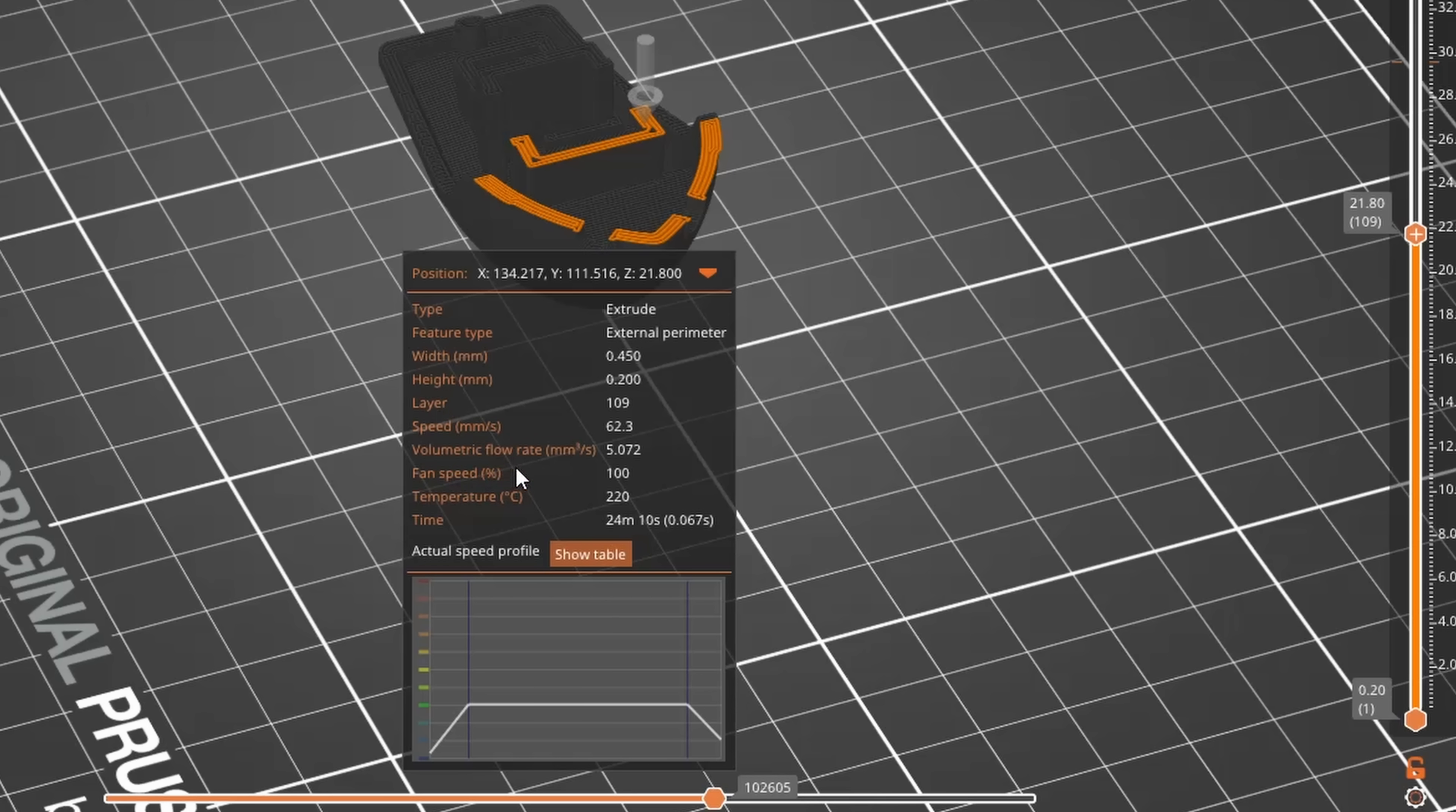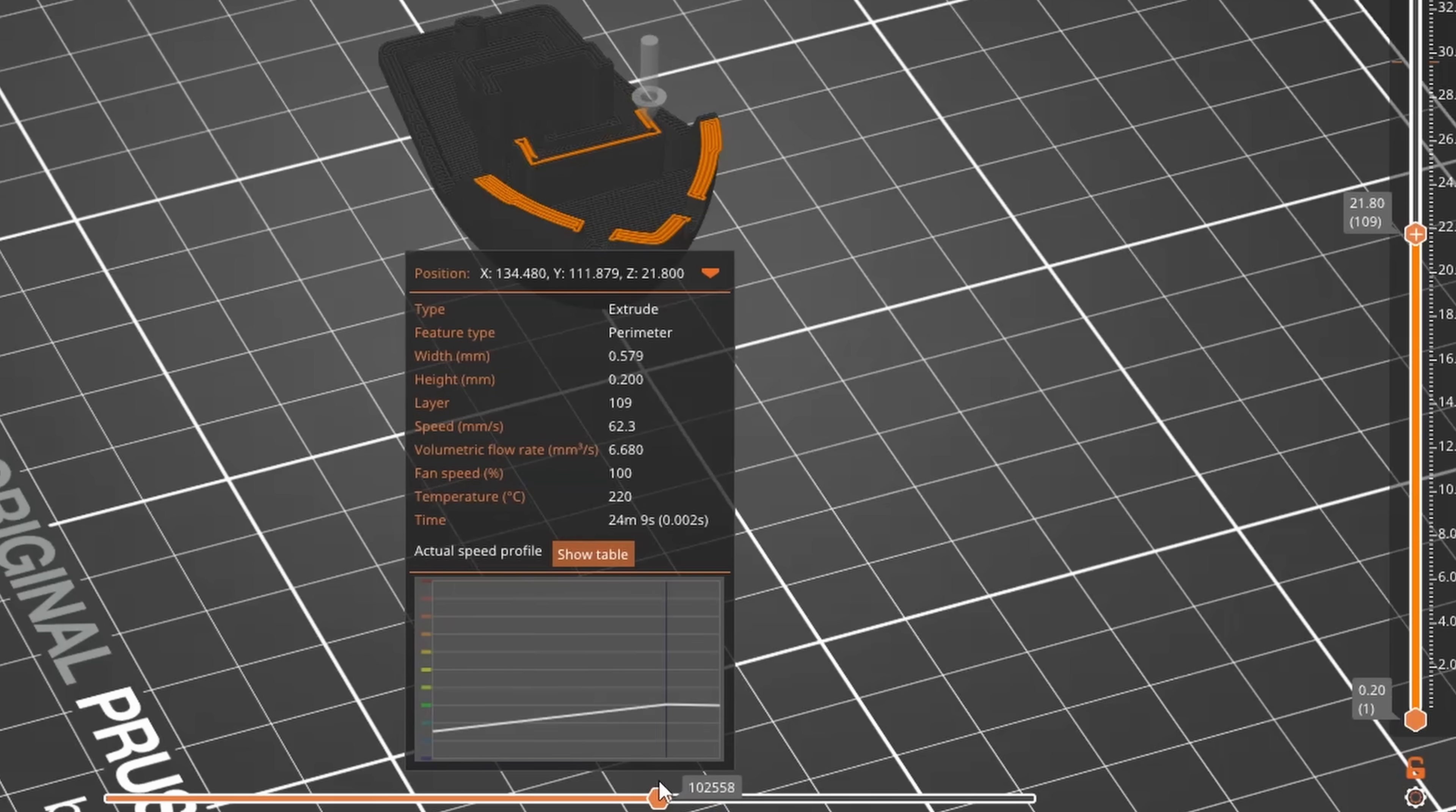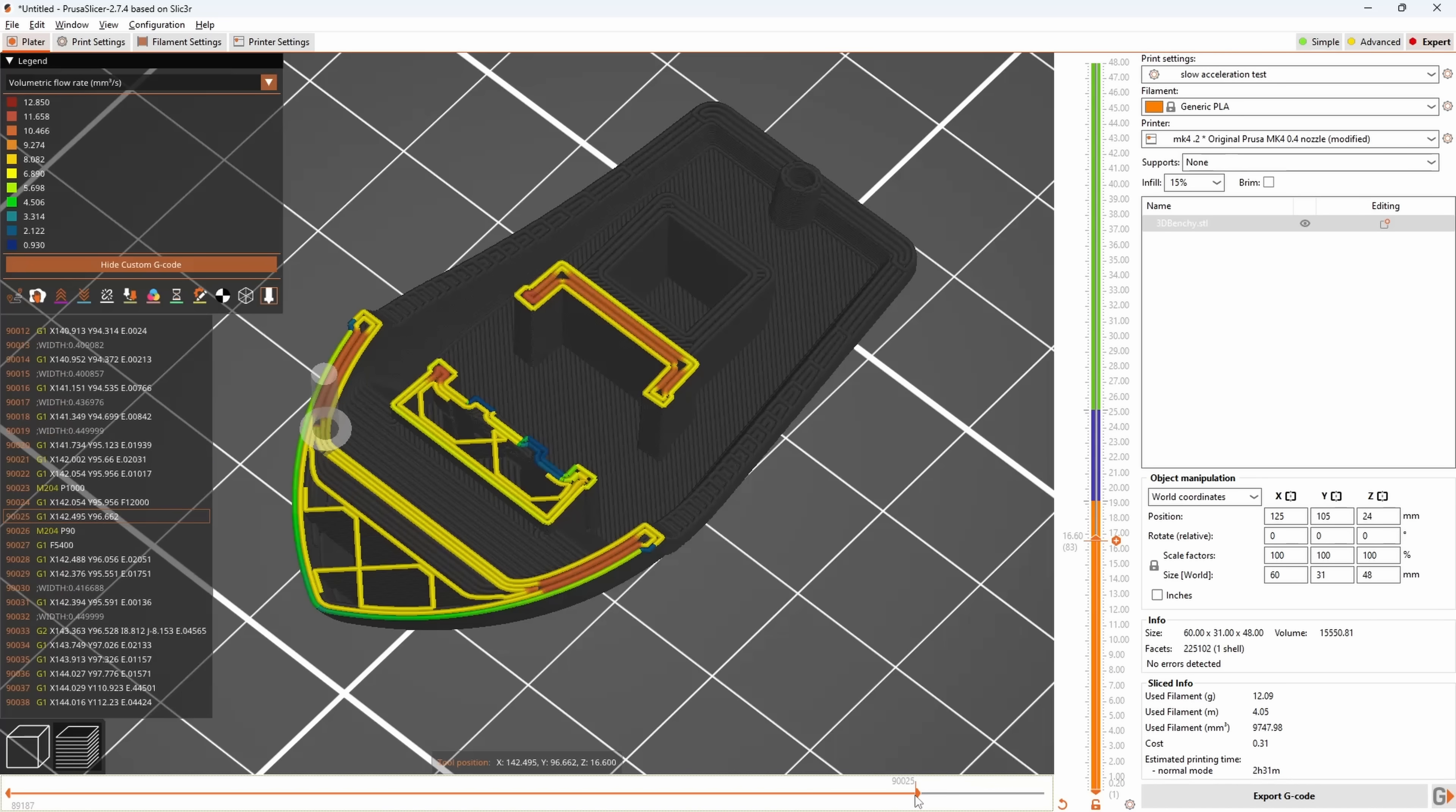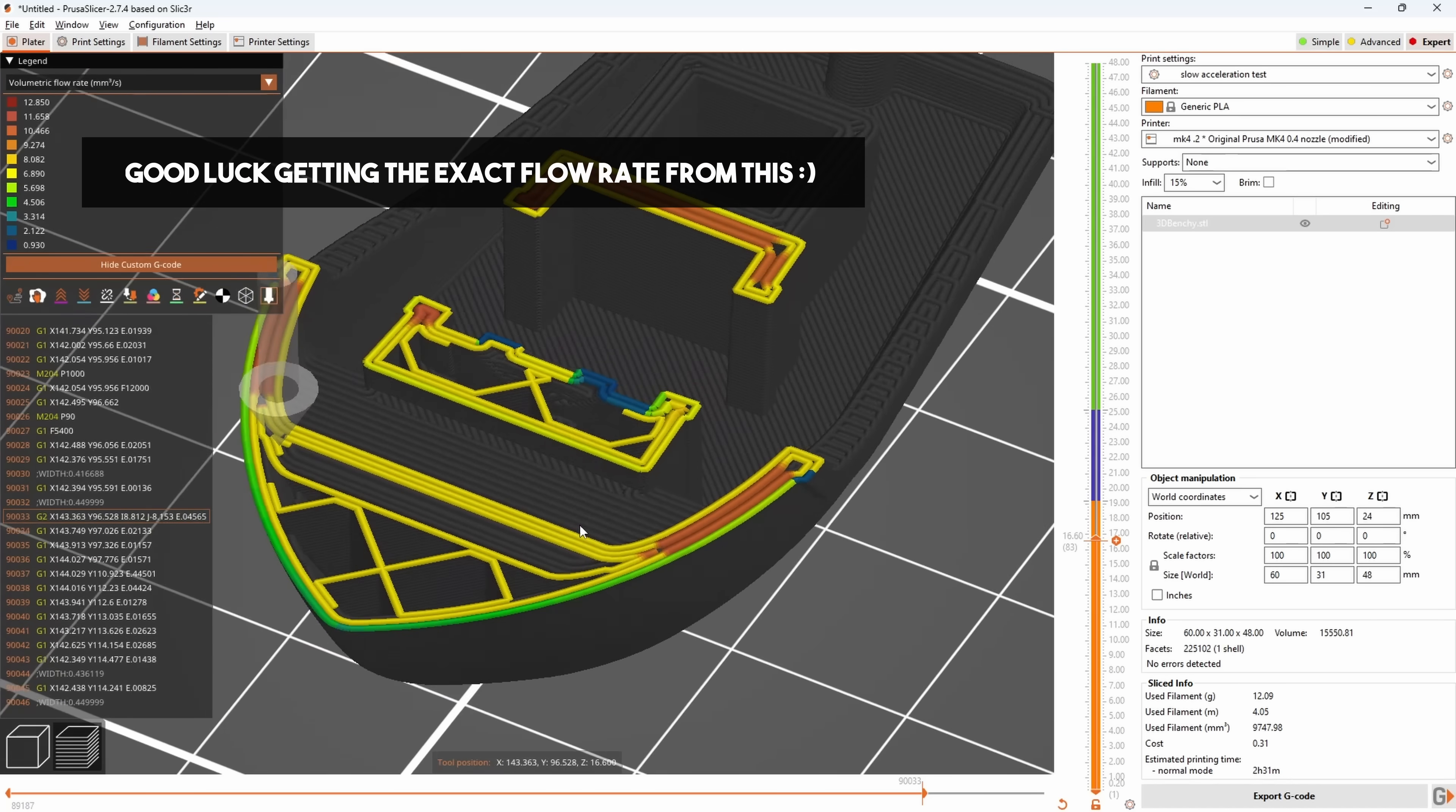You also have a load of other stats here that you can access numerically, like flow rate or speed, which I personally appreciate because I can now see actual numbers here instead of having to guess from the legend and color on the preview.